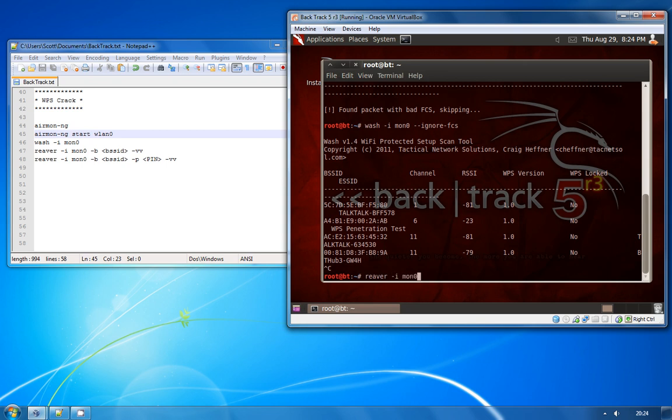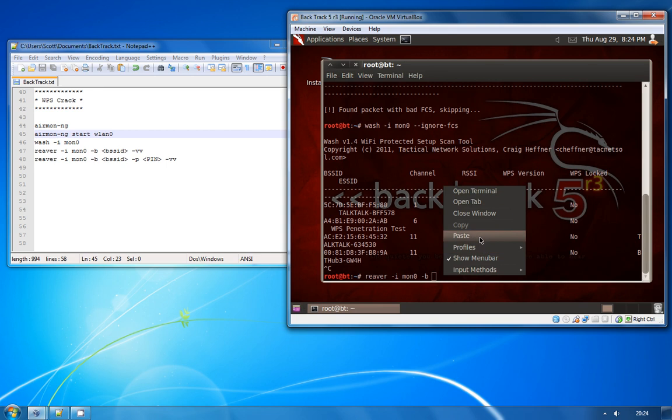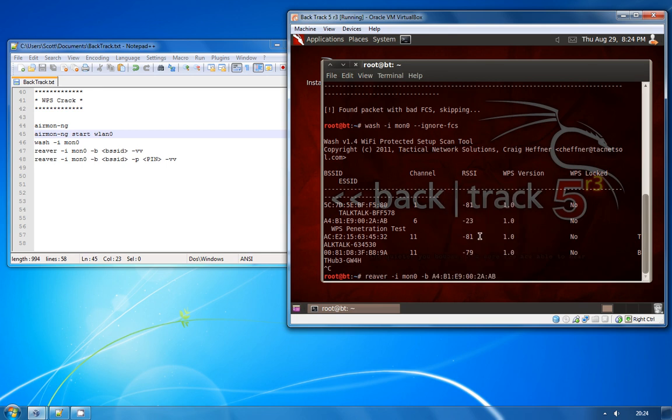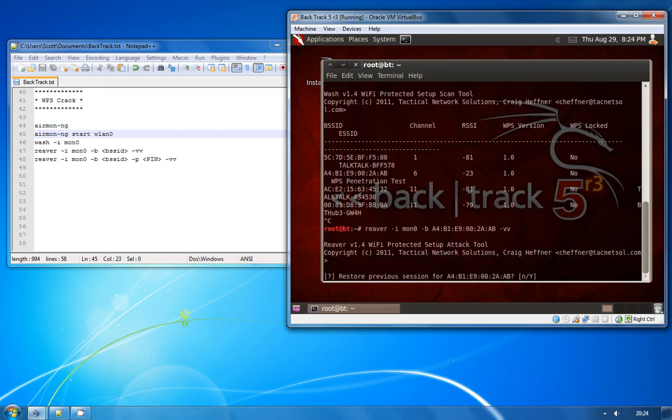So we do Reaver dash I to specify the interface of MON0, dash B to then specify the BSSID of the access point we'll be attacking, and then we're going to use dash VV which will give us a slightly more verbose output so we can see exactly what it's doing.